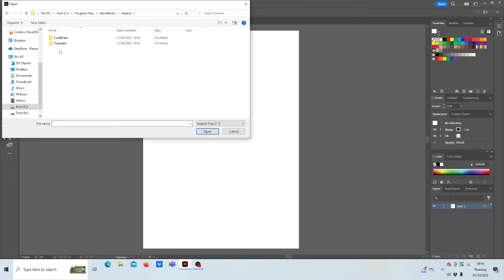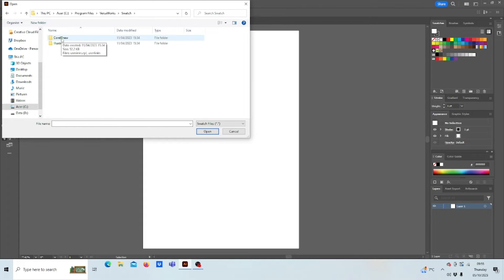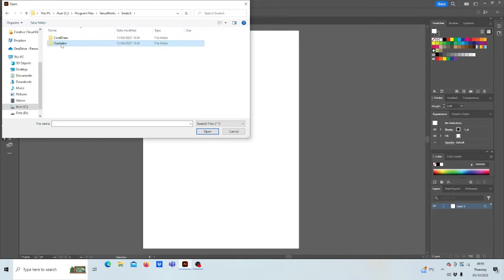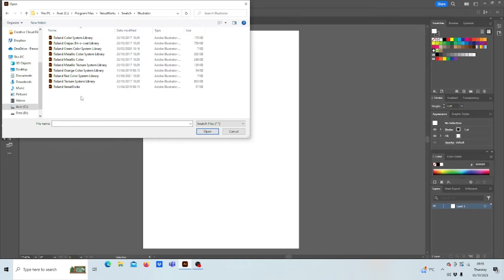You'll have a CorelDraw and Illustrator. In CorelDraw, as long as you've got version X7 and above, all the Swatches will be already built in. But for now we're using Illustrator, so you double click. And what you have is all the color system libraries that represent each Swatch on your printer.